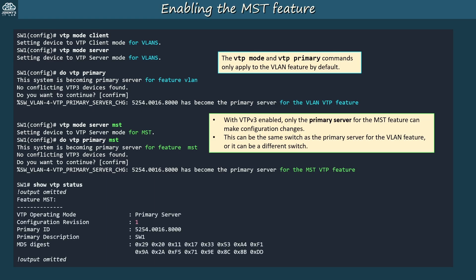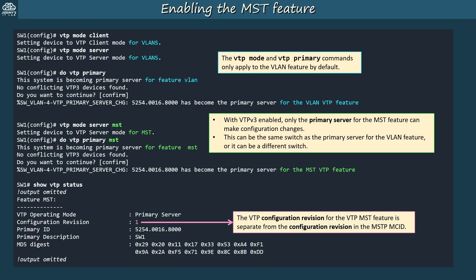Here's the output of show VTP status, focusing on the MST section. Notice the configuration revision number. Both VTP and MSTP use a revision number, but the configuration revision for the MST feature is separate from the configuration revision in the MCID. The VTP revision number automatically increments every time you make a change to the MSTP configuration, but the MSTP revision number doesn't automatically increment — the two numbers are independent.